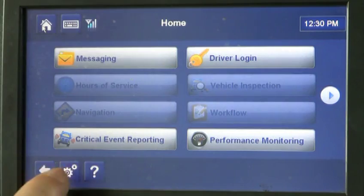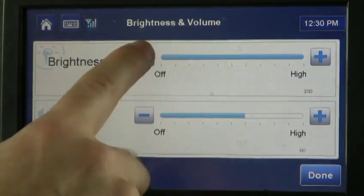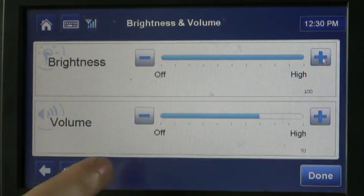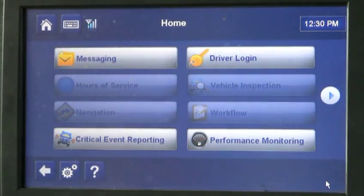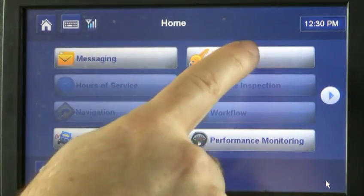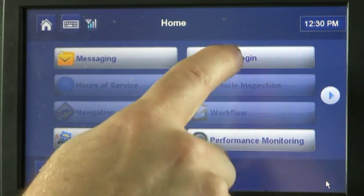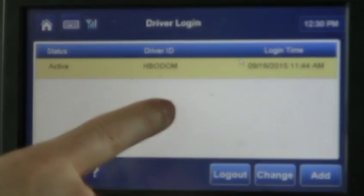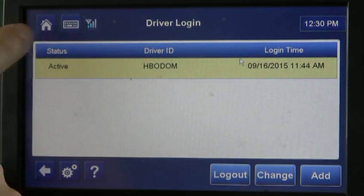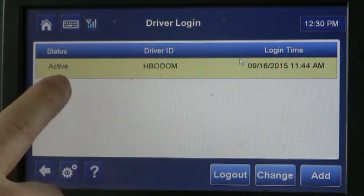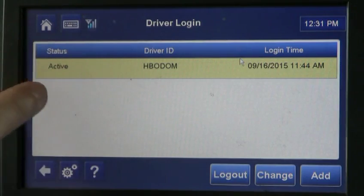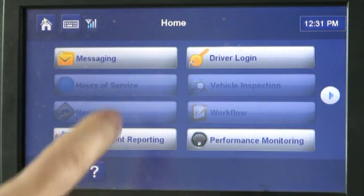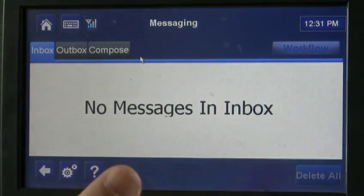Just remember, you can go to settings to adjust the brightness and the volume. If you're not logged in — see, my status is active — if you're not logged in, none of this will work. So if you're not getting a load from dispatch, check to make sure you're logged in. Remember, whenever you're done, you just hit the home screen. Now we'll check our messages — no messages.